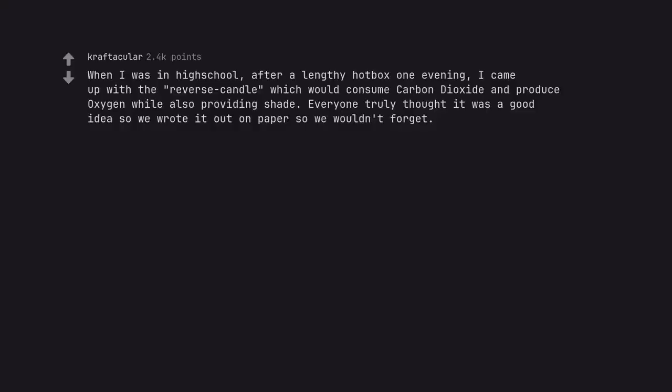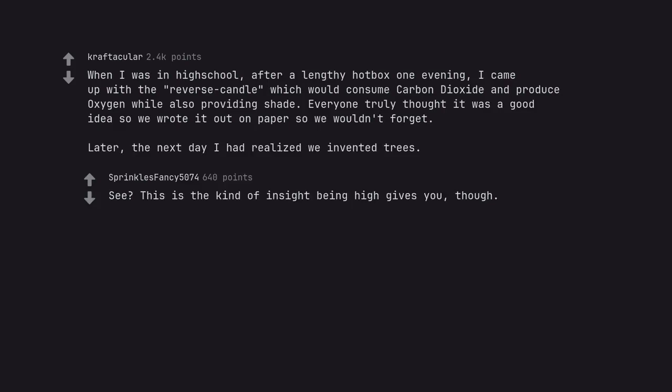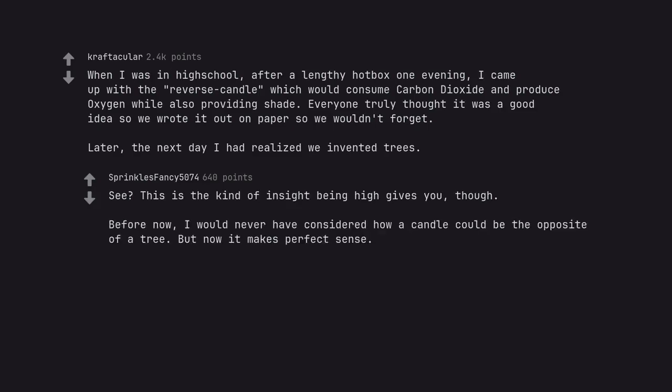When I was in high school, after a lengthy hotbox one evening, I came up with the reverse candle which would consume carbon dioxide and produce oxygen while also providing shade. Everyone truly thought it was a good idea so we wrote it out on paper so we wouldn't forget. Later, the next day I had realized we invented trees. See? This is the kind of insight being high gives you, though. Before now, I would never have considered how a candle could be the opposite of a tree. But now it makes perfect sense.